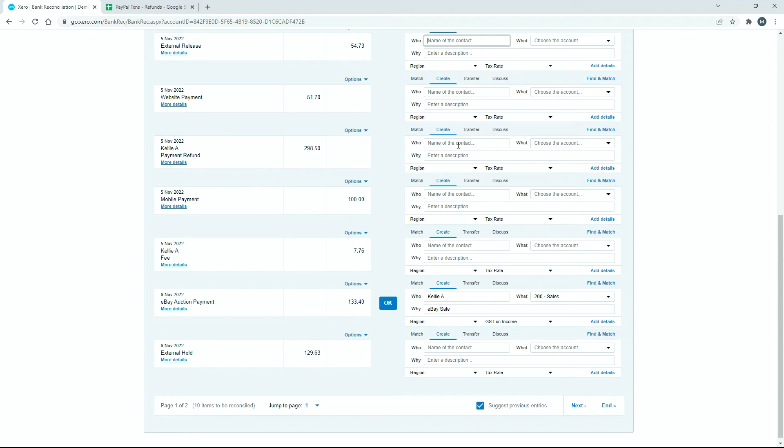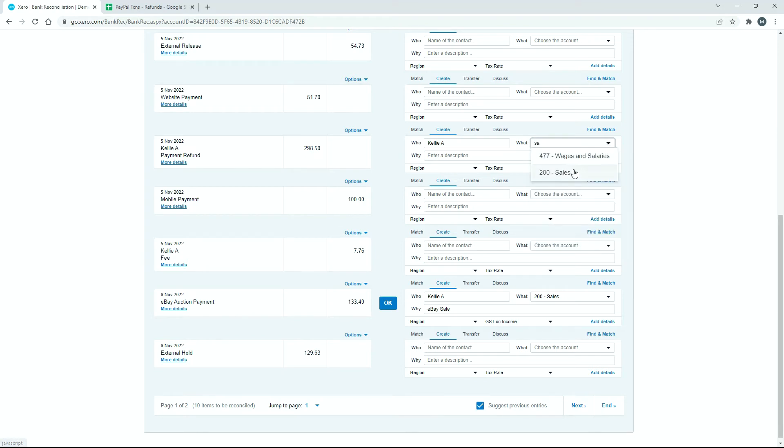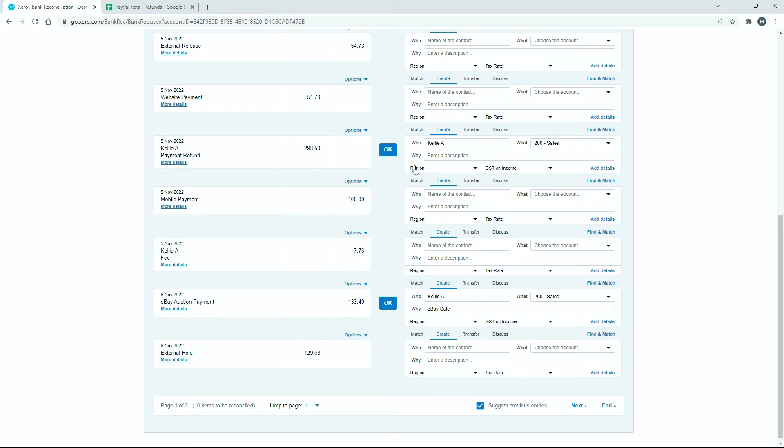So what we'll do is we'll just put Kelly A in again. OK, so this is going to go through sales as well. You can create a general ledger code for sales refunds if you want, but I'm just going to put it through sales, as it has the same effect on the profit and loss in the accounts. And then down here, I'm just going to say sale refund. OK, but you can put a different description in there if you want, depending on what you want.